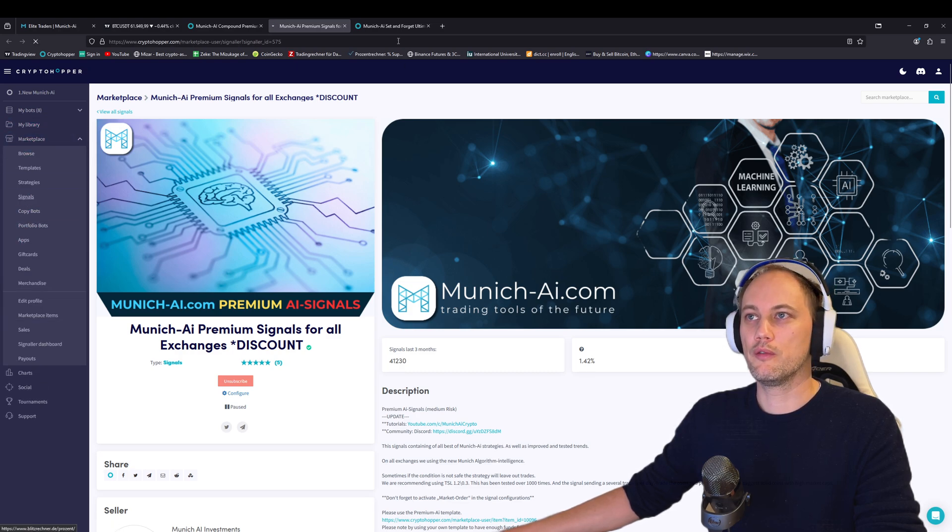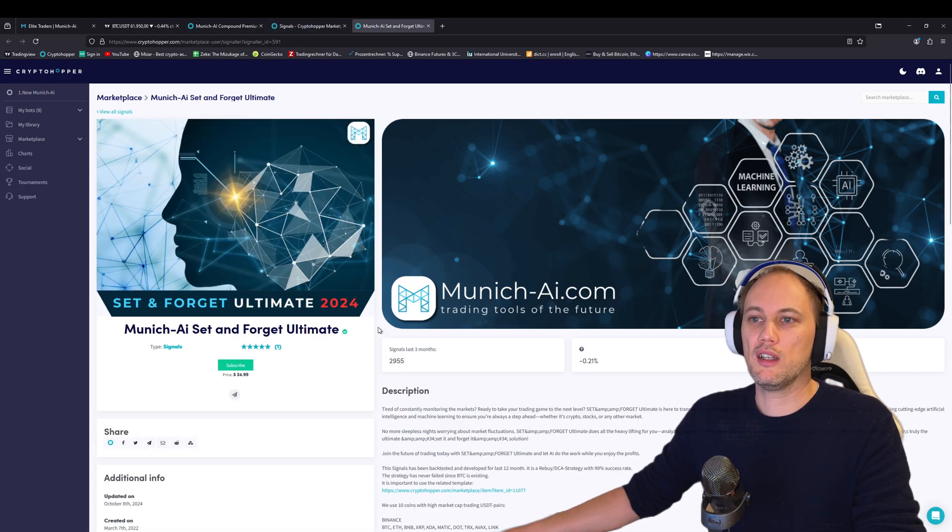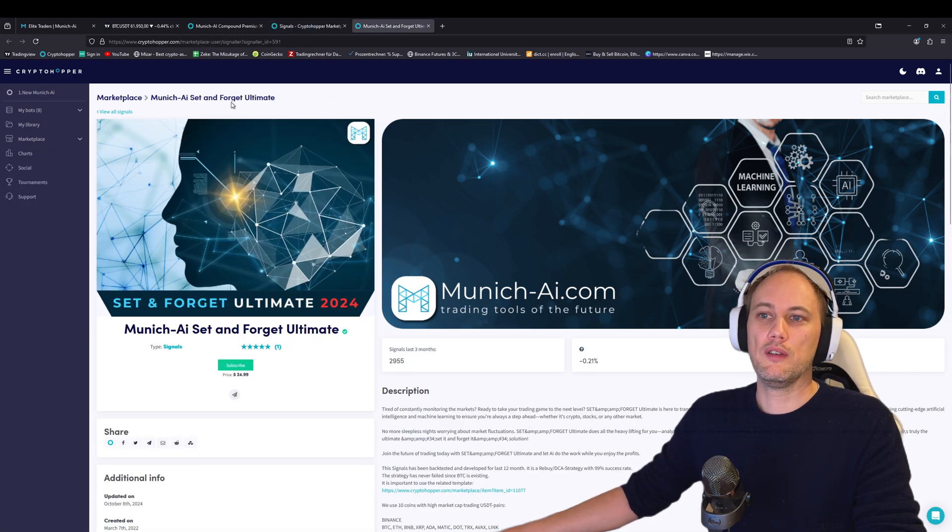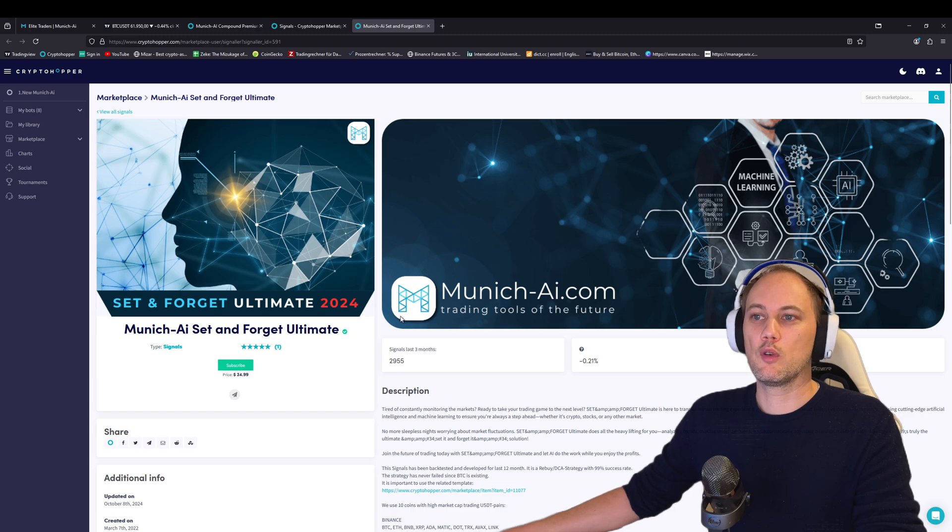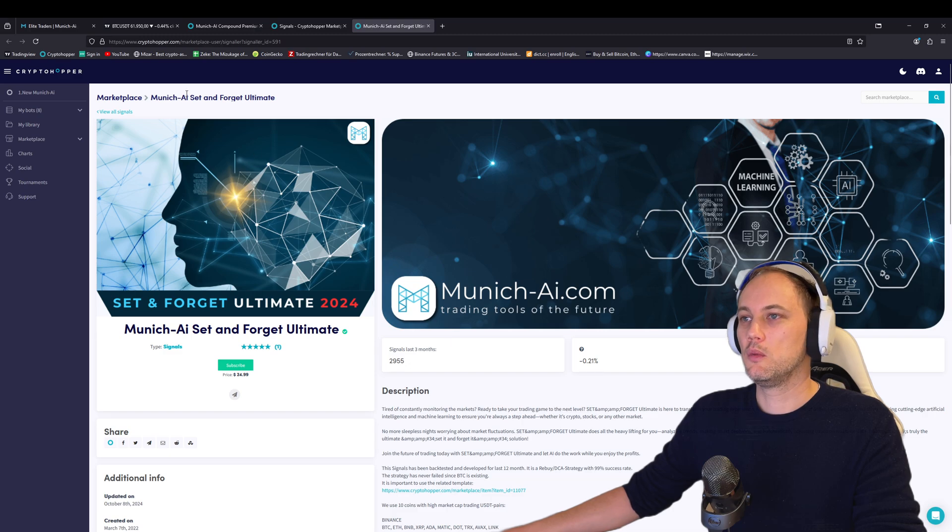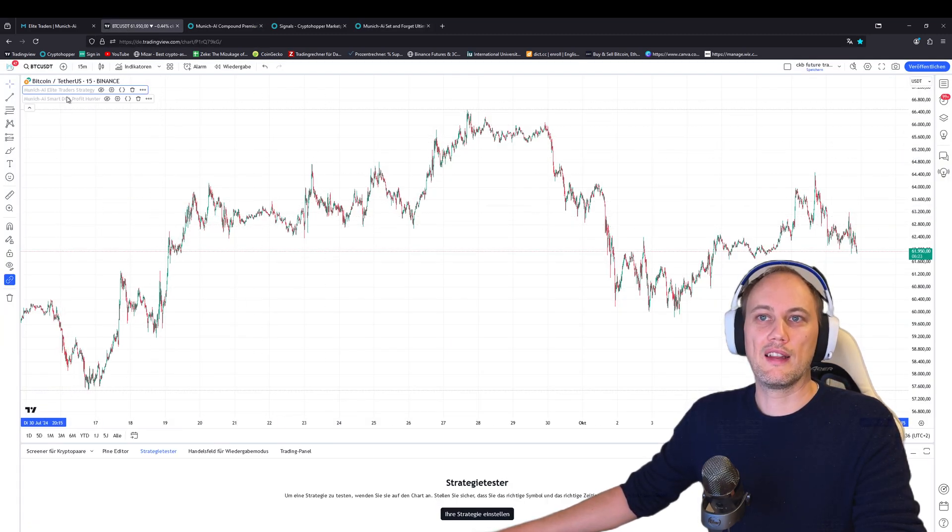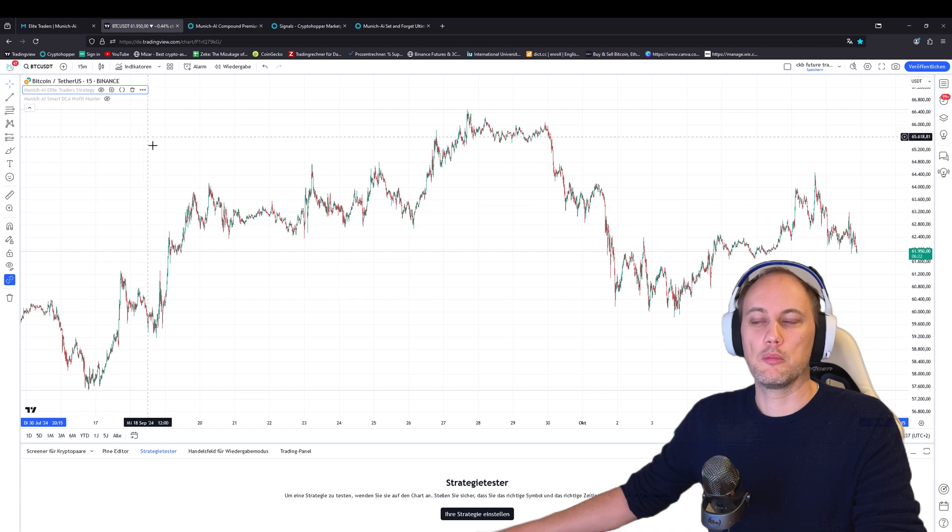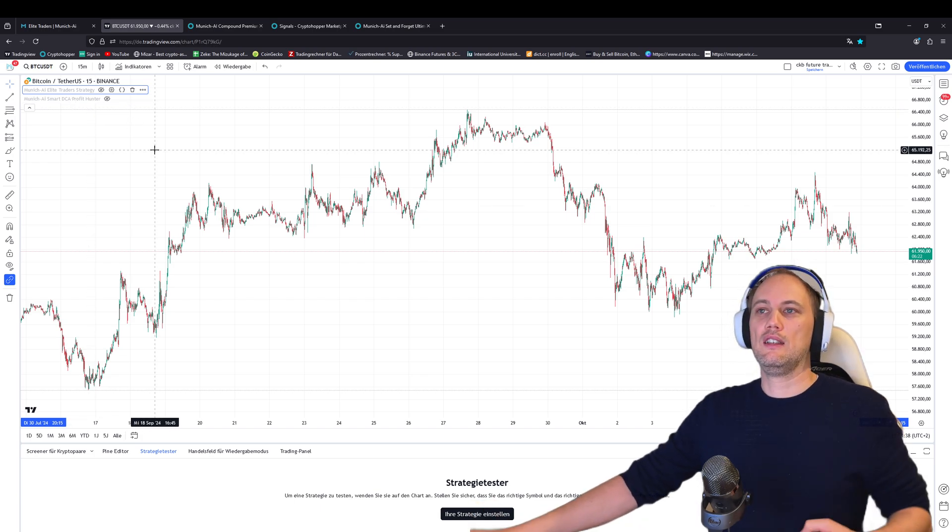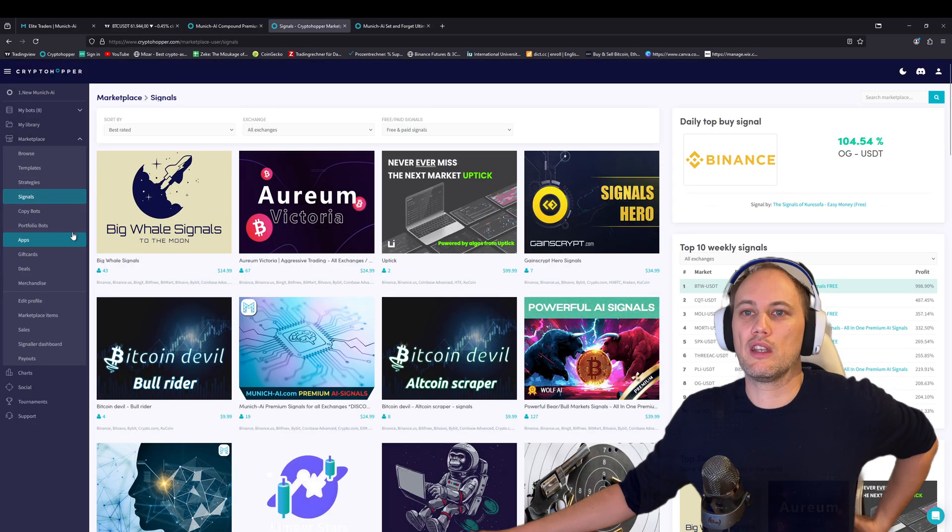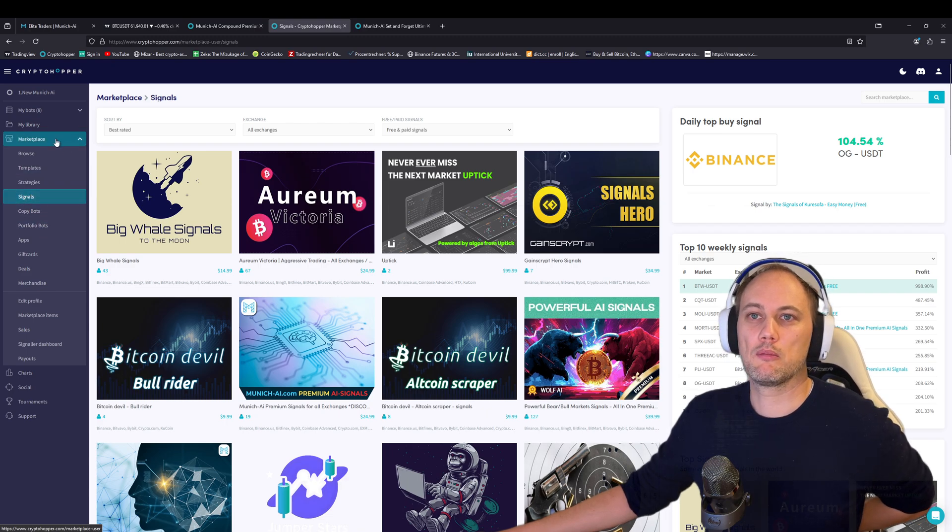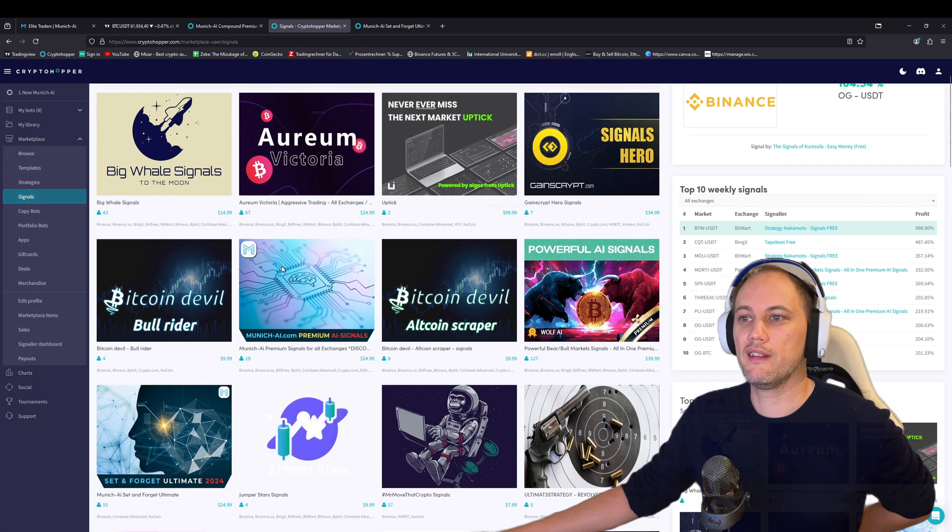Also, my most favorite part today: we've added the Set and Forget Ultimate 2024, and we've upgraded it with our TradingView strategies like the Elite Traders and Profit Hunter.